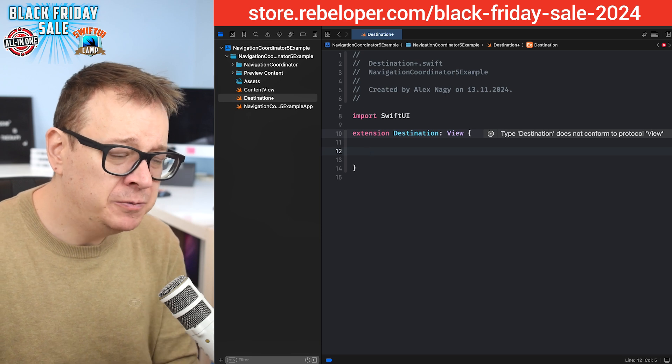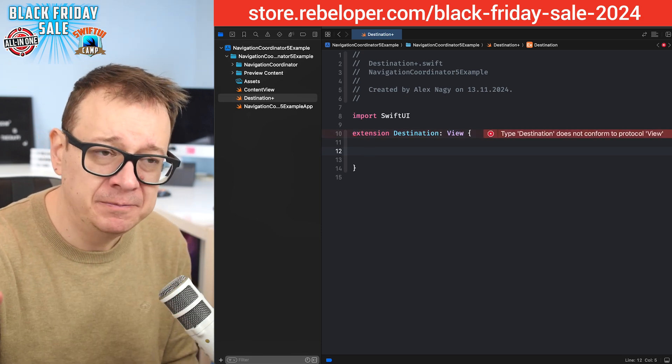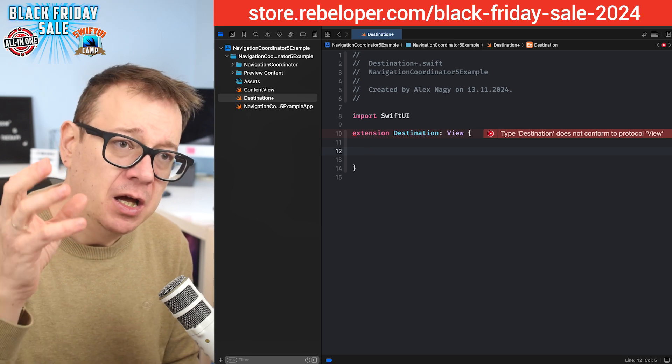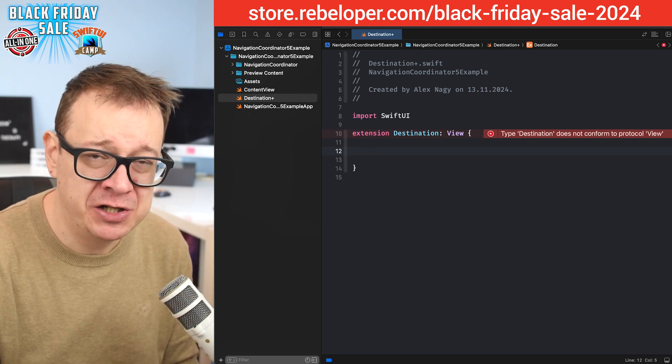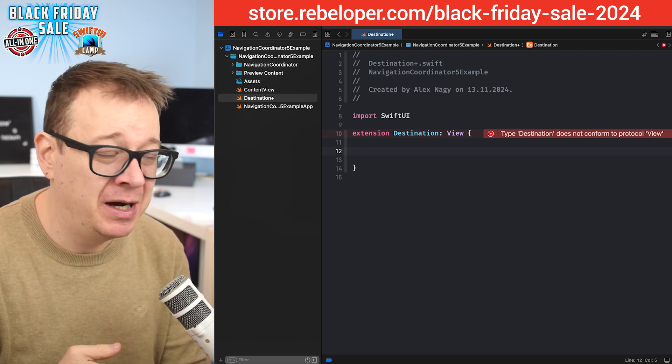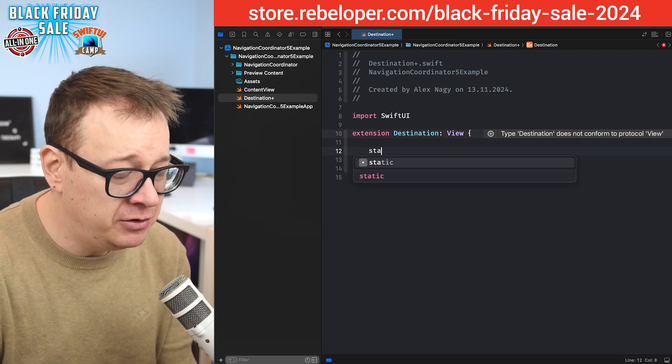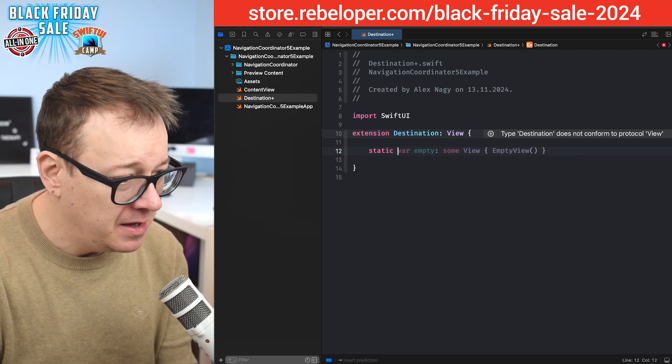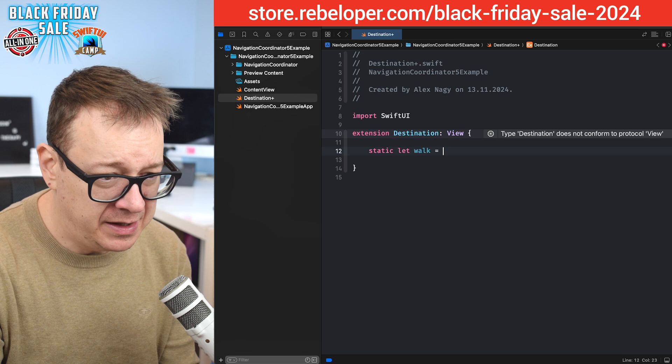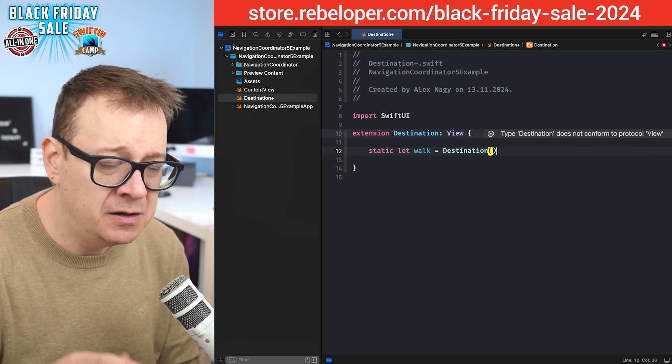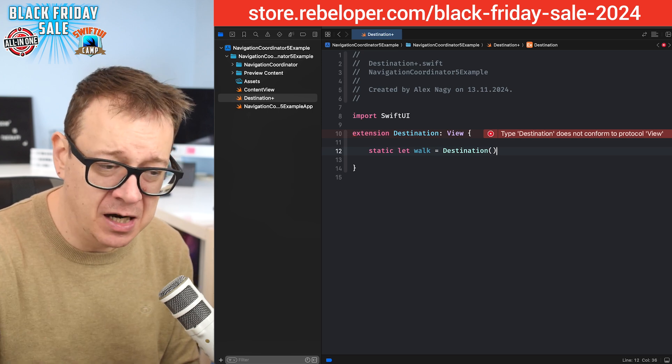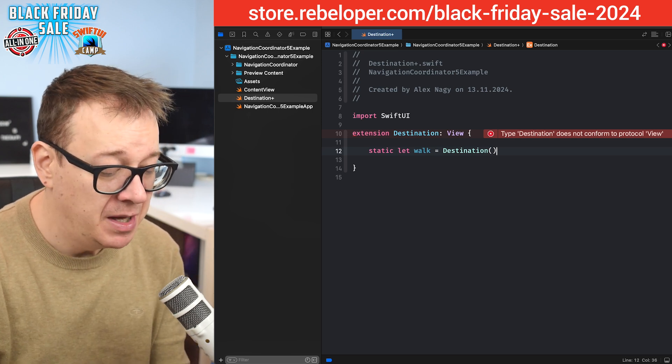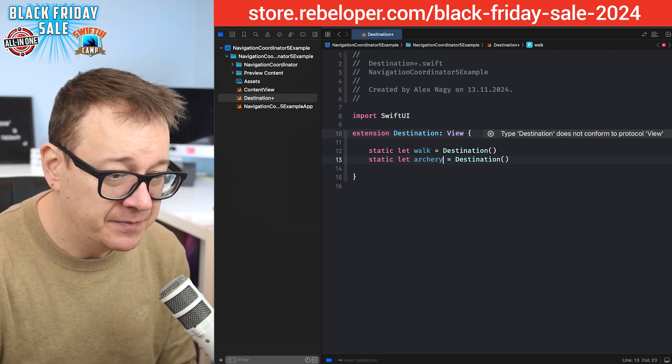Let's create those two destinations. We're going to have two views - one root view and the other one is where we're going to navigate. The first one will be the walk view and the second one will be the archery view. So what we need to do is just have a static let walk and that equals destination. By the way, the destination is an enum so we'll be able to use it as an enum. Let's duplicate this and let's name this archery.